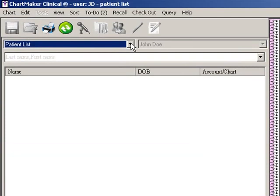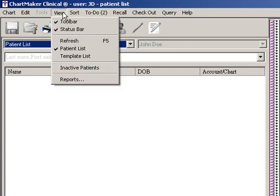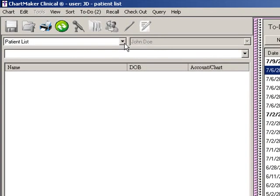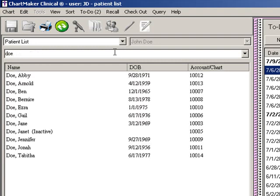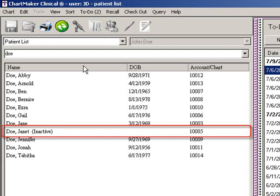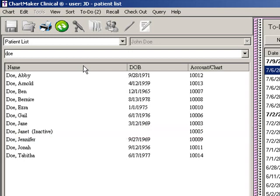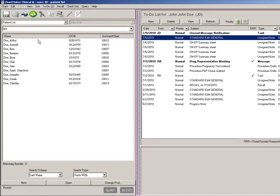Prior to searching for a patient, you have the ability to select whether or not you would like to view inactive patients in your search. To include inactive patients, click the View menu and then click the Inactive Patients option. Once configured, you can click into the patient list search field and type the letters of the patient's last name as well as their first name if needed, and the system will return only those patients that meet those criteria. Inactive patients will have 'inactive' in parentheses beside their name. You can further refine the search by modifying the search column and search type fields at the bottom of the patient list.